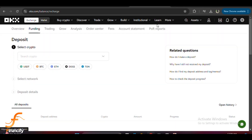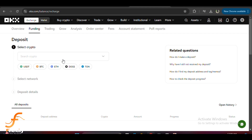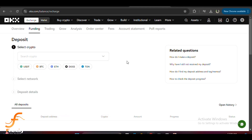Here's where we get into the BEP20 address. After clicking on deposit, you will be asked to choose which crypto you want to deposit. In this case, let's assume you are depositing BNB or any other token supported by the BEP20 network. Select BNB or any token that uses BEP20.